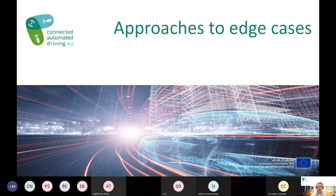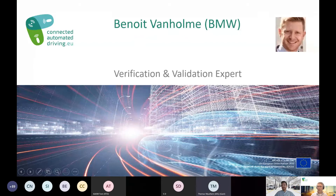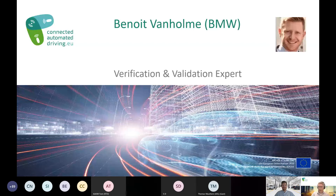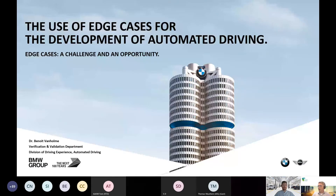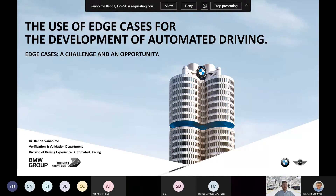Because of time, let's move on to the first of five presentations. First we'll have a presentation by Benoit van Holmen, a verification and validation expert at BMW in the Munich area. He will talk about the uses of edge cases for the development of automated driving. Benoit, the floor is yours — you have 10 minutes. Thank you Sietze. I'm happy to present our views on edge cases as an essential part of the validation and verification of automated driving systems.